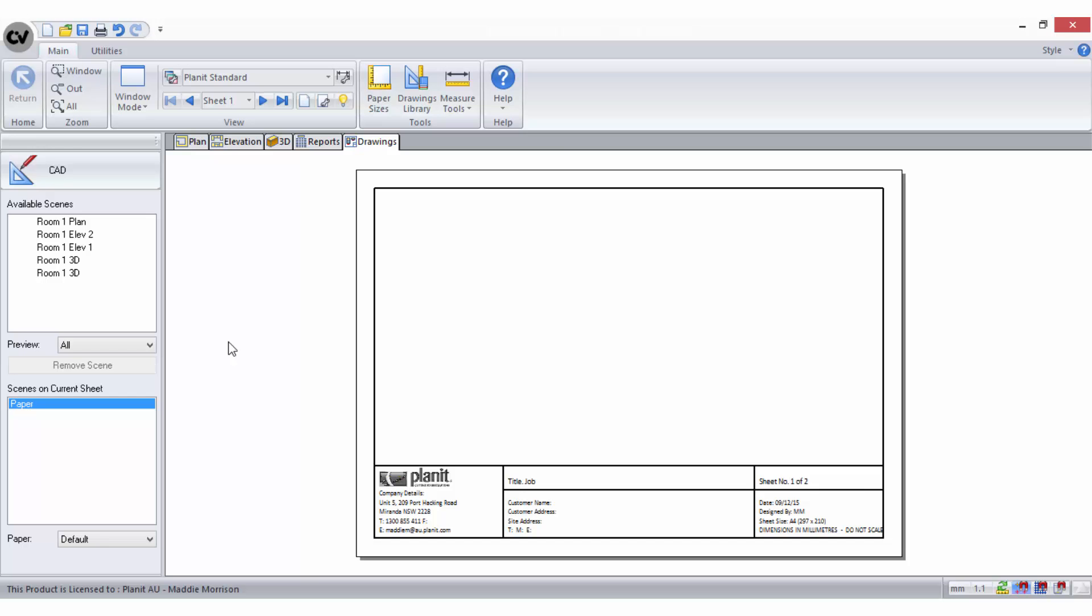Title block templates can be customized and created in the drawings library, which is accessed from the ribbon bar in the drawings area.